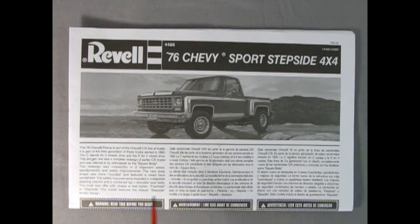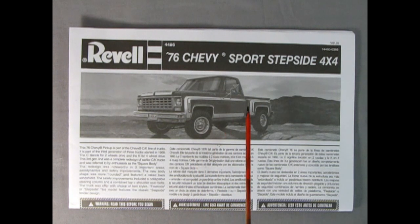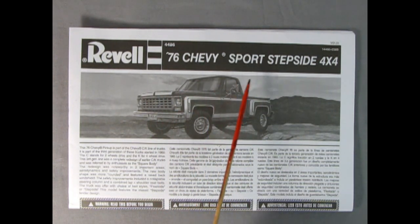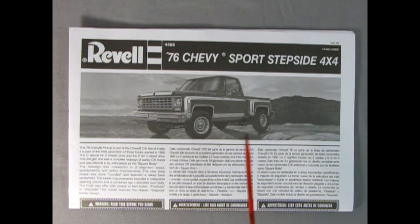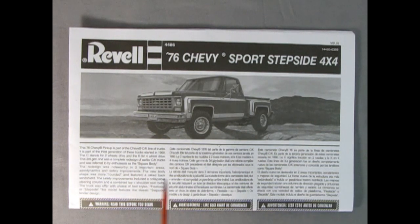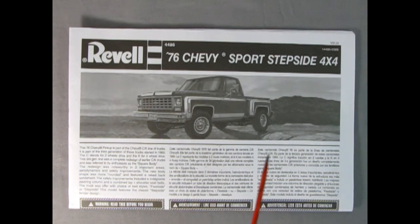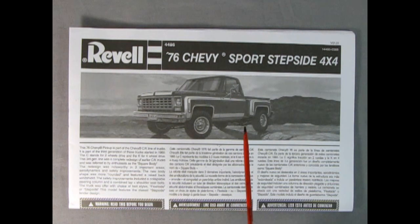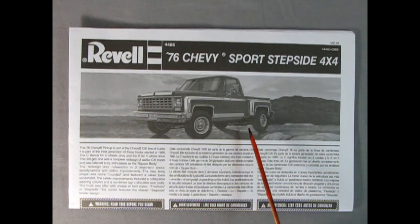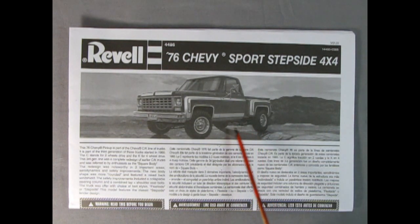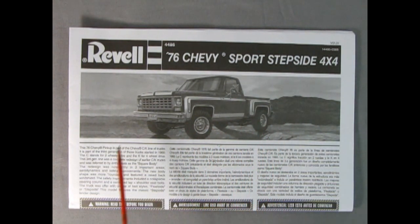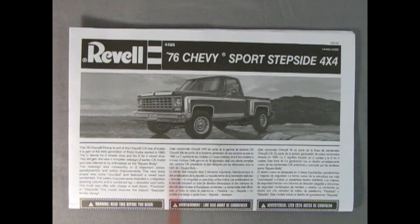Now we will take a look at the instruction sheet for our Revell 76 Chevy Sport Stepside 4x4. I always like to show the instructions to the model kit so that you know what it looks like to build this thing and in case you lose your own instructions this video is sure to help.